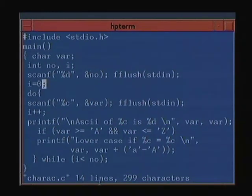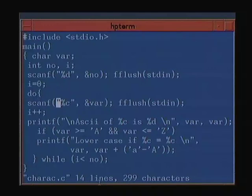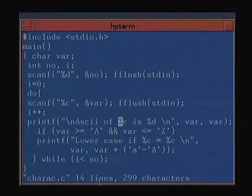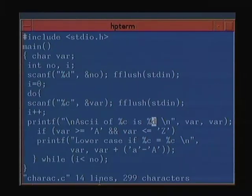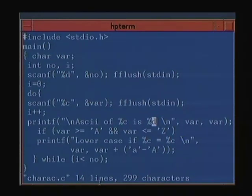We first read the number, initialize i to 0, and in a loop we read in that number of characters. For each character we print the character, its ASCII value, and if it's uppercase we print the lowercase. We read in a character using the %c format — in %c you can read a single character. Increment i and print the ASCII value of the variable. For the same variable, if you give the %d format you will get the decimal ASCII value.